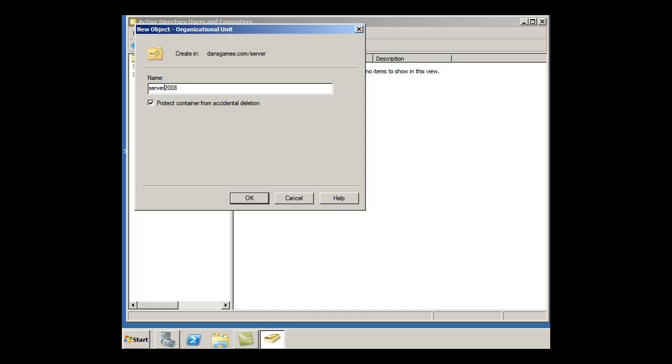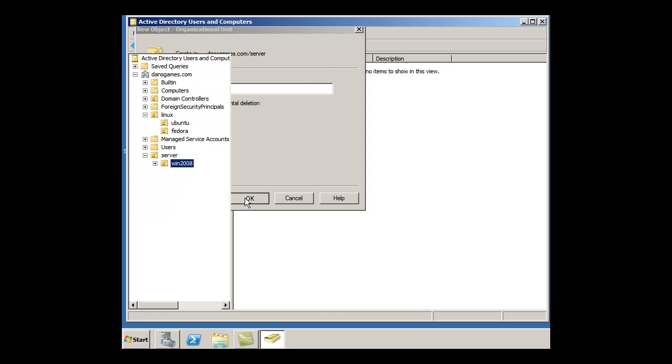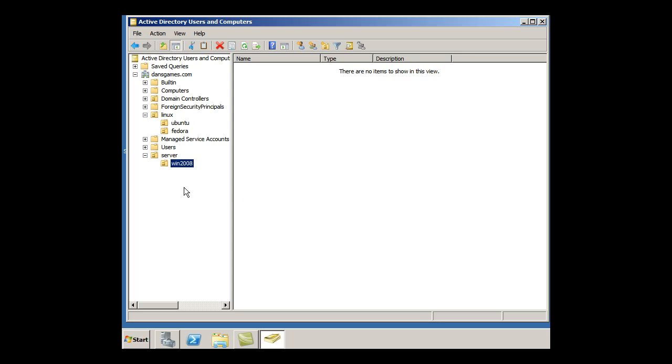Or I could say Win 2008. Let's see if it takes that number there, Win 2008 OU, and click OK. And it took it, Win 2008. So there's a sub OU within Server called Windows 2008.